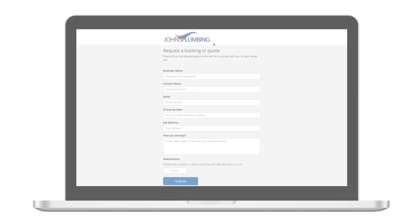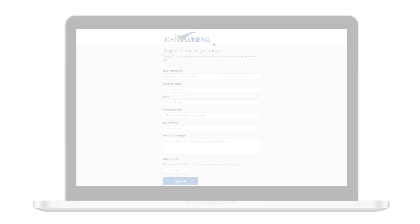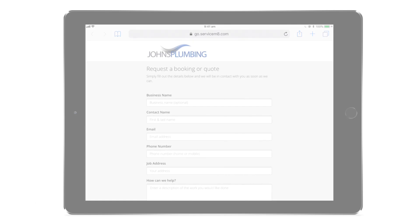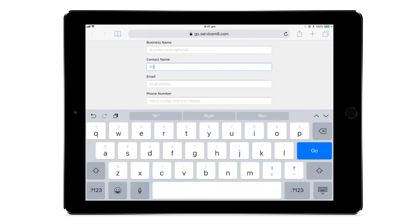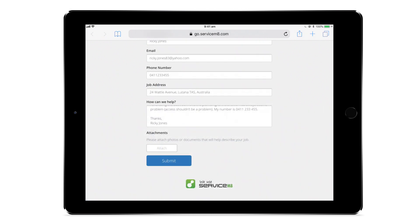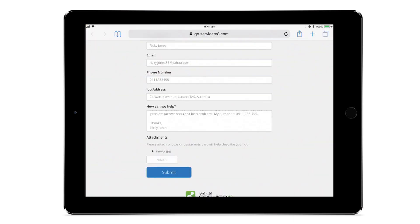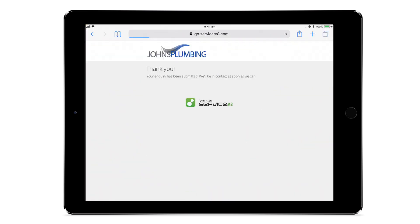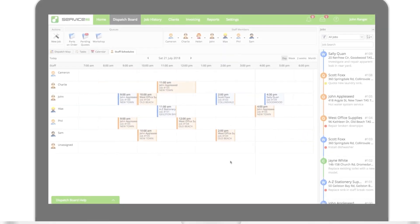This gives customers a convenient way to initiate contact day or night. It's a great set-and-forget kind of improvement for systemizing inquiries and generating work. Using the form, customers can fill out all the details of their inquiry or booking request, add attachments, then submit.